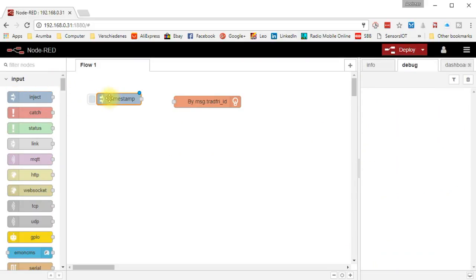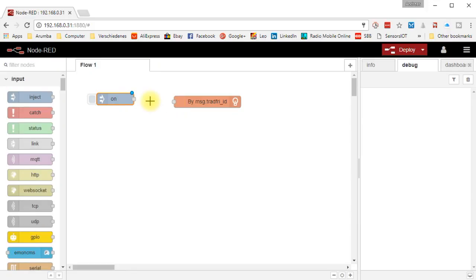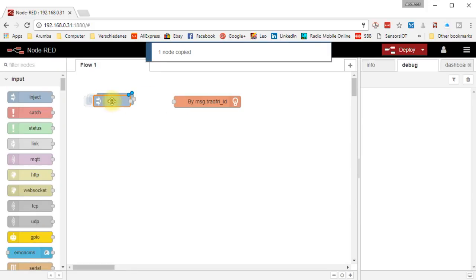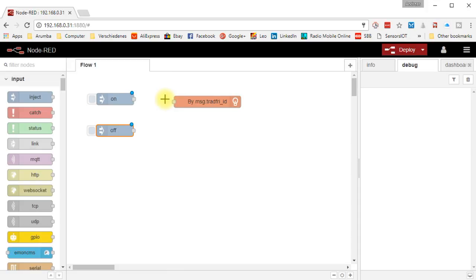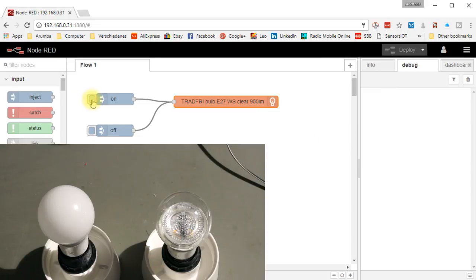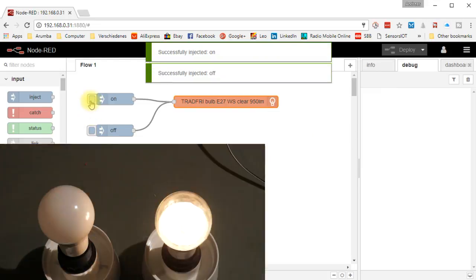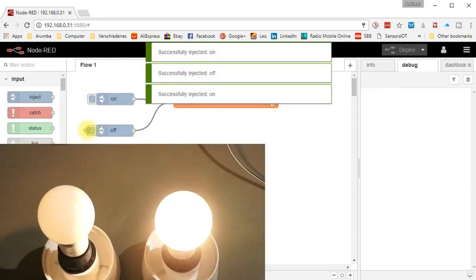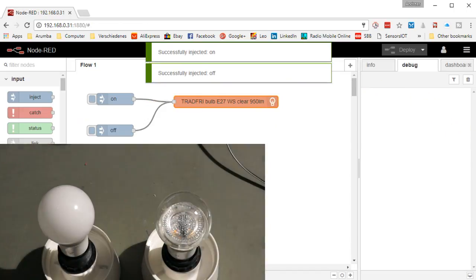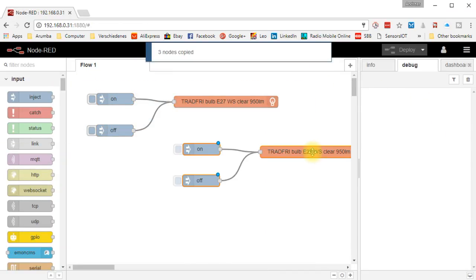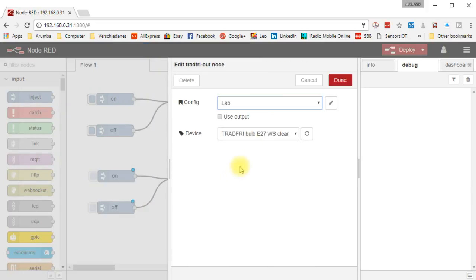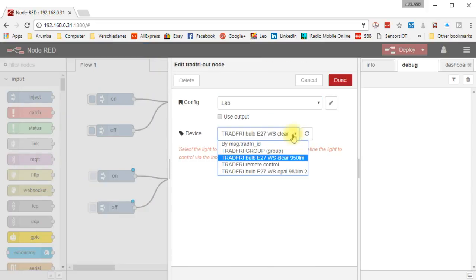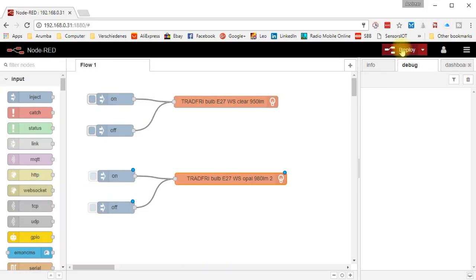Now we are ready to rumble. We inject an on and an off message to the tradfri node and deploy the flow. And really, if we press on, the bulb switches on. Really simple. Now we can build a second flow for the second lamp with copy-paste. Just replace the bulb in the definition and you are ready to go.